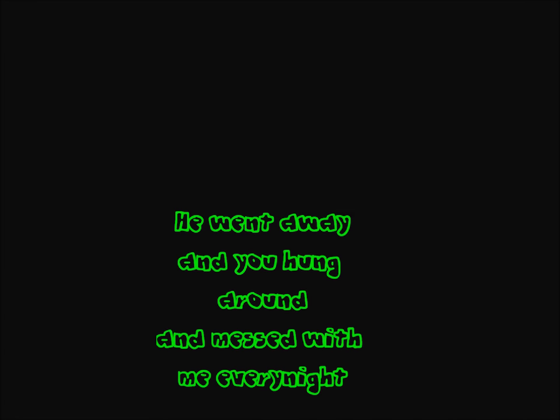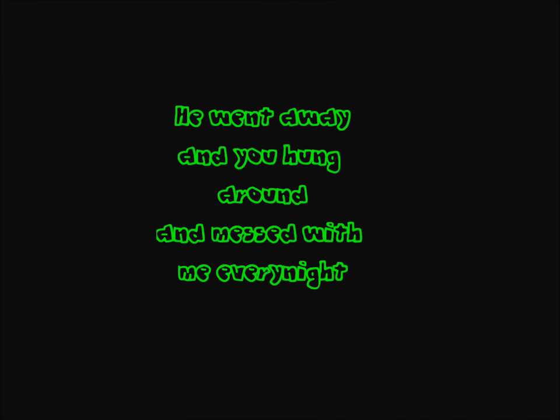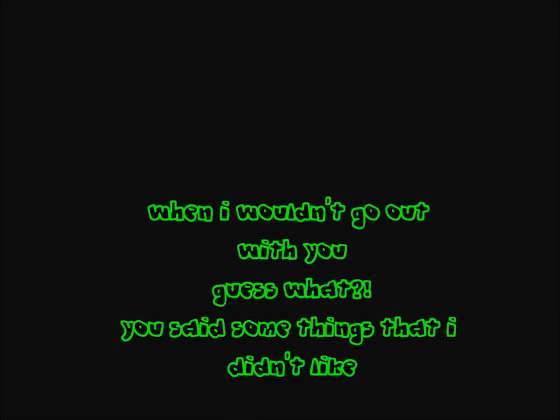He went away and you hung around and messed with me every night. And when I wouldn't go out with you, guess what?